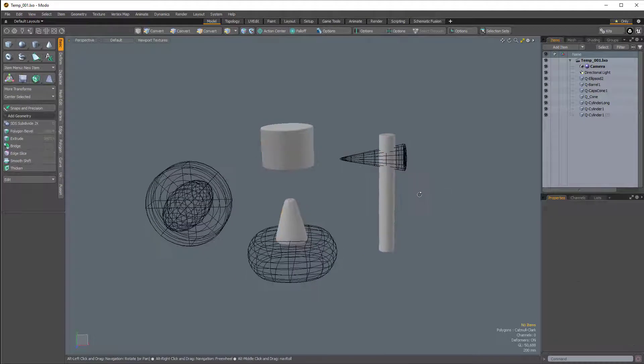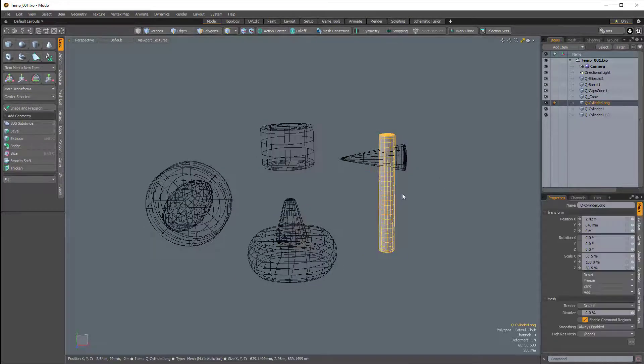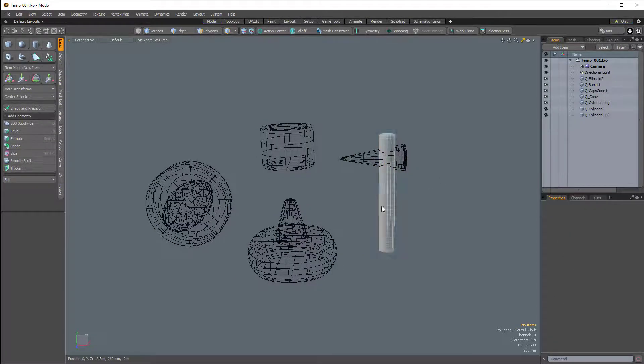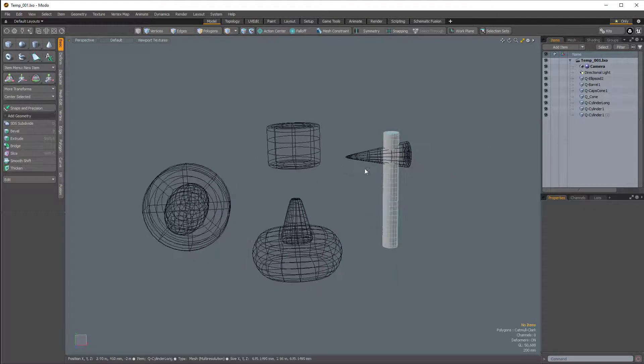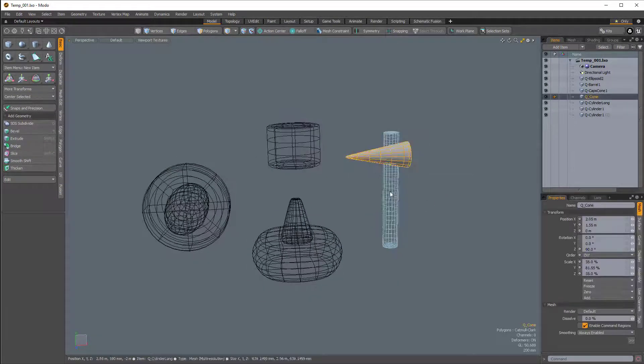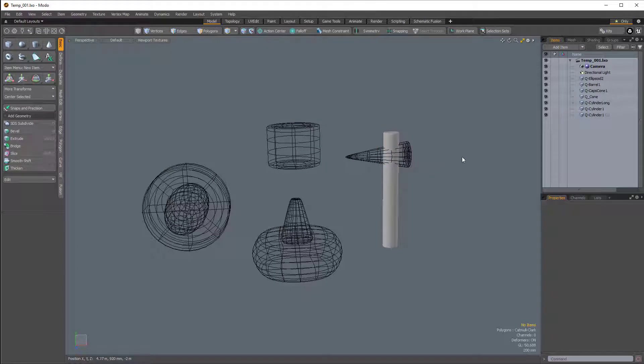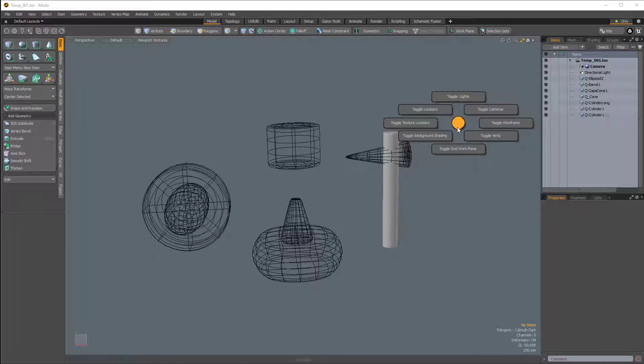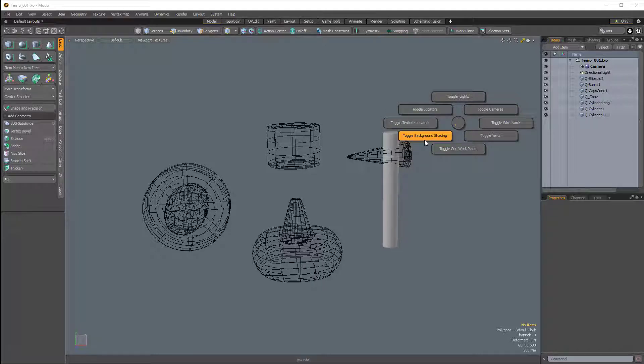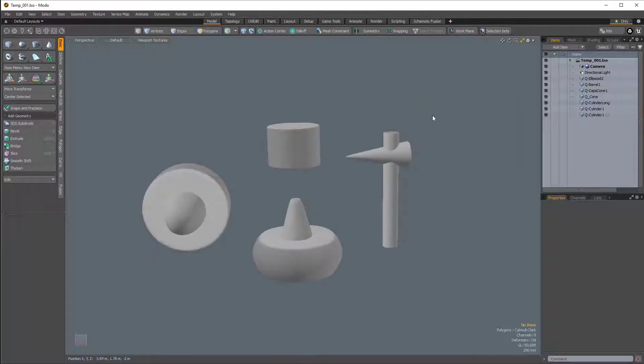Now if you want all of your mesh items to show up regardless of whether they're selected or not, there are a few different ways to do this. We can press Ctrl-1 to bring up the main pie menu, and if I choose the bottom left option, which is Toggle Background Shading,